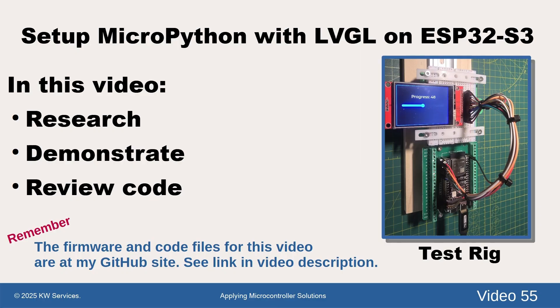For this effort, we mounted an ESP32-S3 DevKit C-1 USB board on a base and an inexpensive 320x240 resolution integrated display on a breadboard.